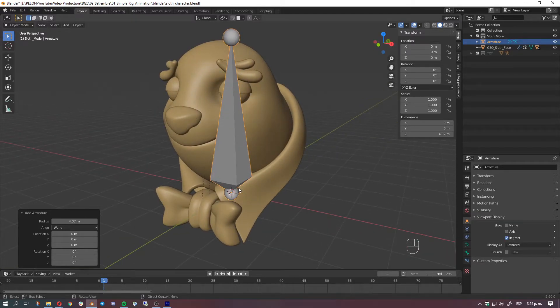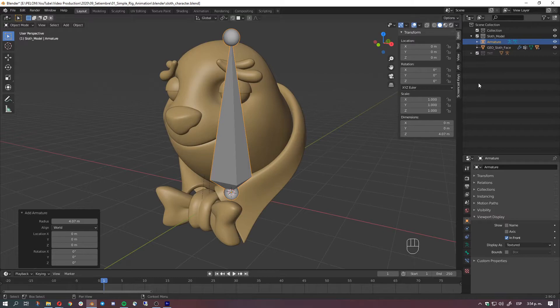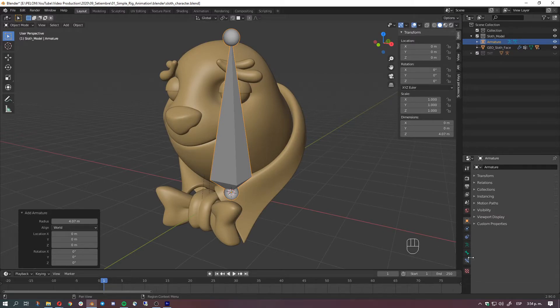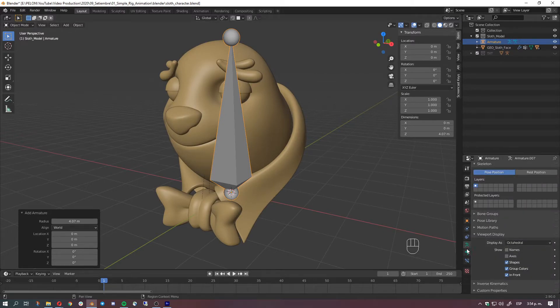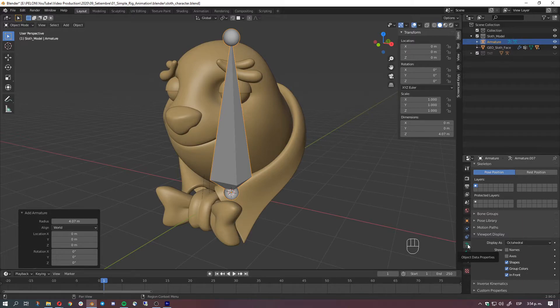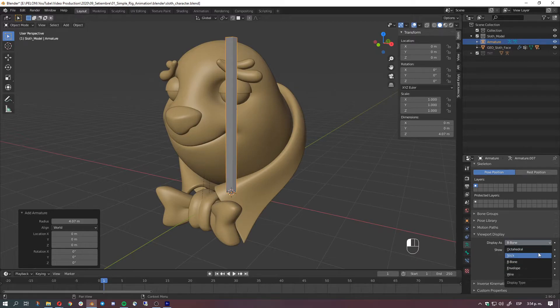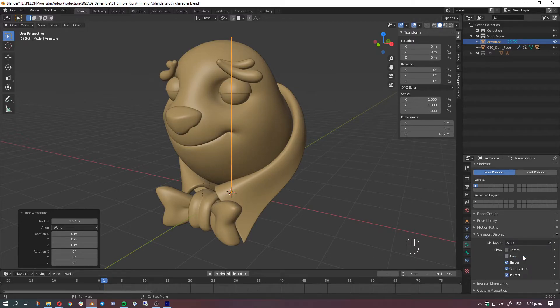So let's go to object properties, viewport display, and hit in front so we can always see the bone here. And also if you go to object data properties you can display it as octahedral, stick, B-bone, so whichever you like is up to you. I'll go with stick.